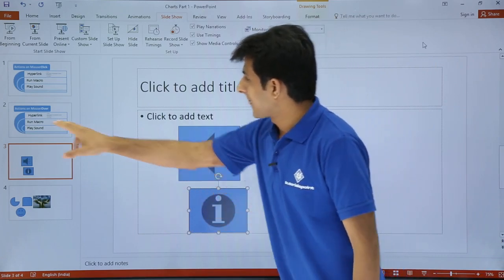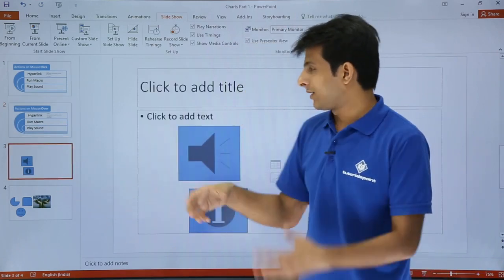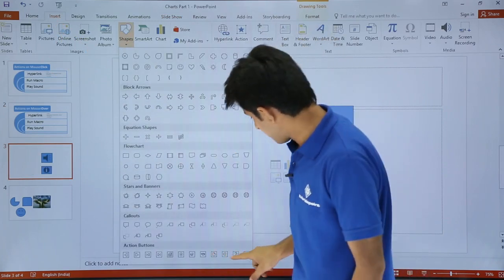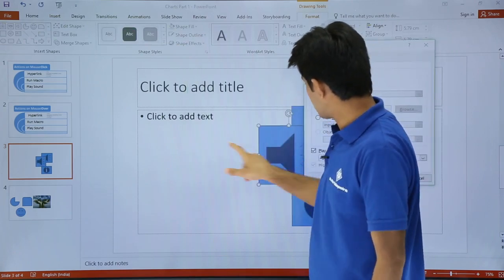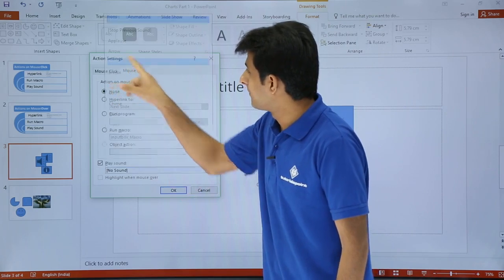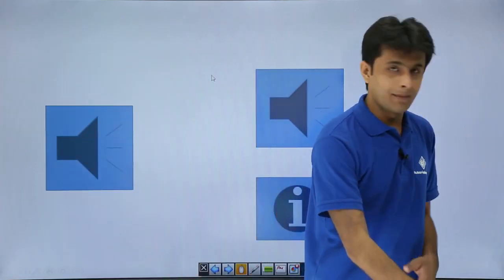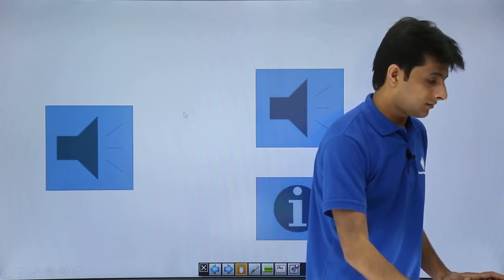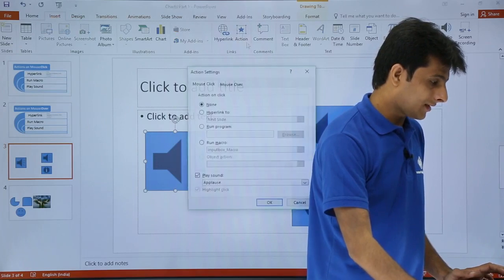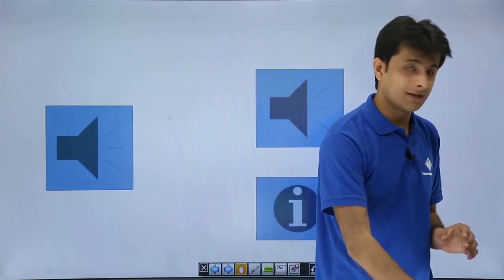For the third example, moving the mouse over a button should play a sound. I'll go to Insert, Shapes, and draw one more shape. In the dialog box I'll select 'Play Sound,' choose a sound — let's say 'Bomb' — and click OK. I'll go to slideshow from the current slide, and when I move my mouse over it, the sound plays automatically.